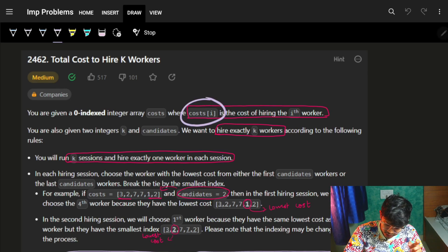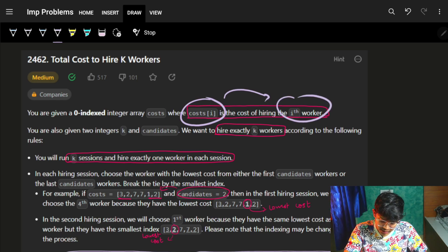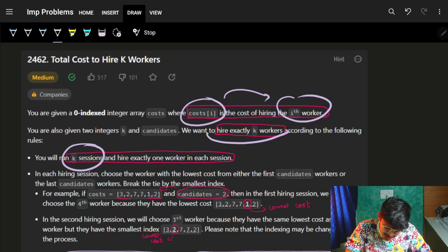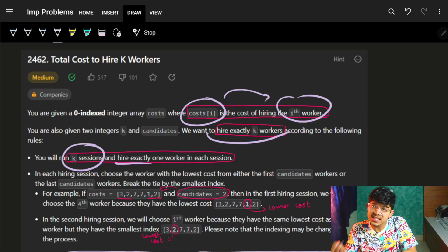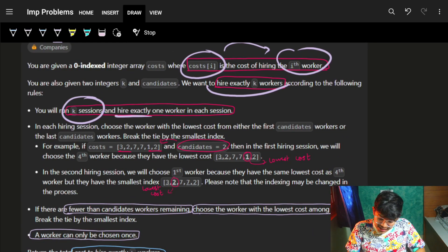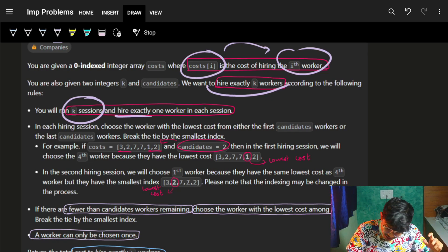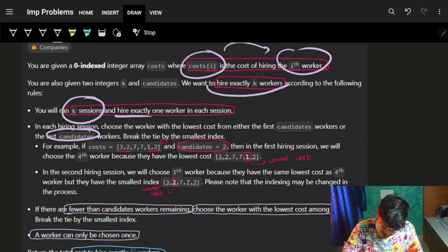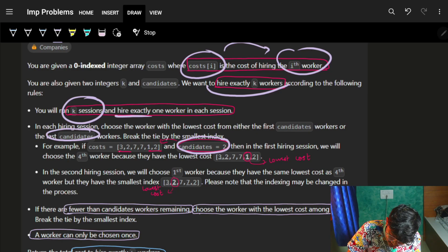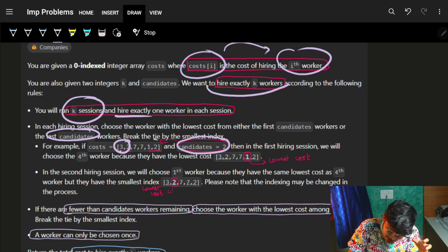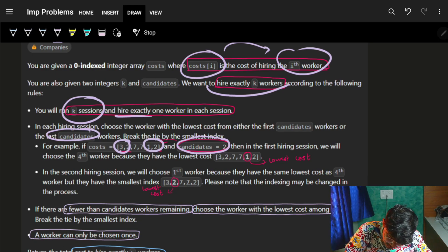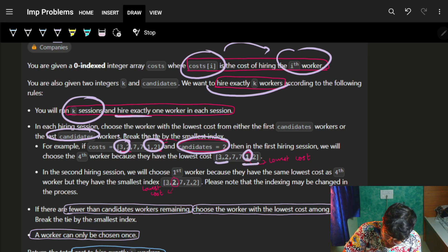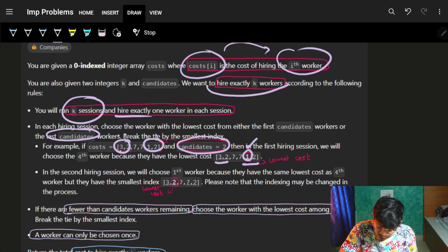You are given an array called cost, where cost is the cost of hiring the ith worker. I want to hire exactly K workers. In K sessions I hire exactly one worker. In one session I have this workers list and I choose a candidate number of workers from the start and from the end. For example, if candidates is two, I take the starting two and ending two workers and choose the minimum cost worker from those four.